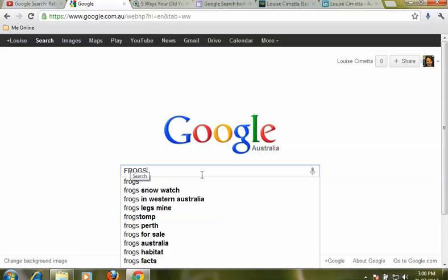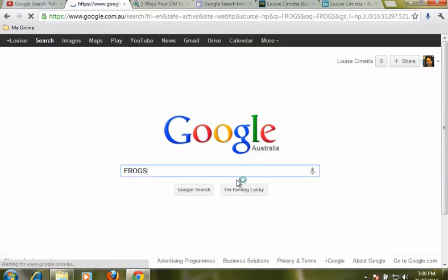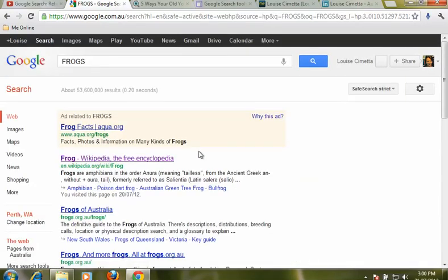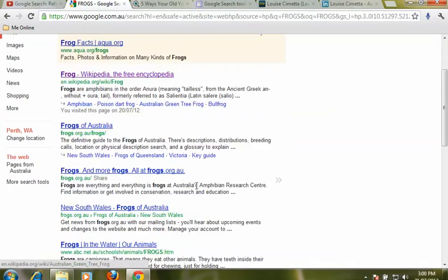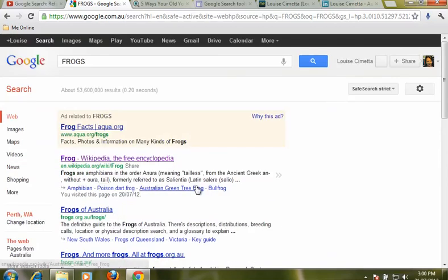Type in frogs, press enter or you can click on the search button and we get a whole heap of results on frogs.